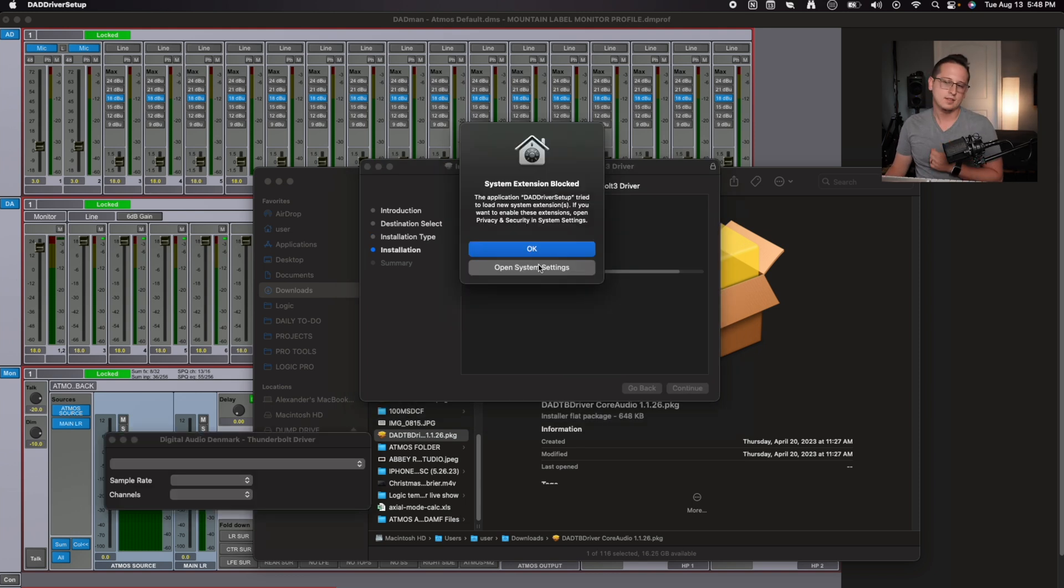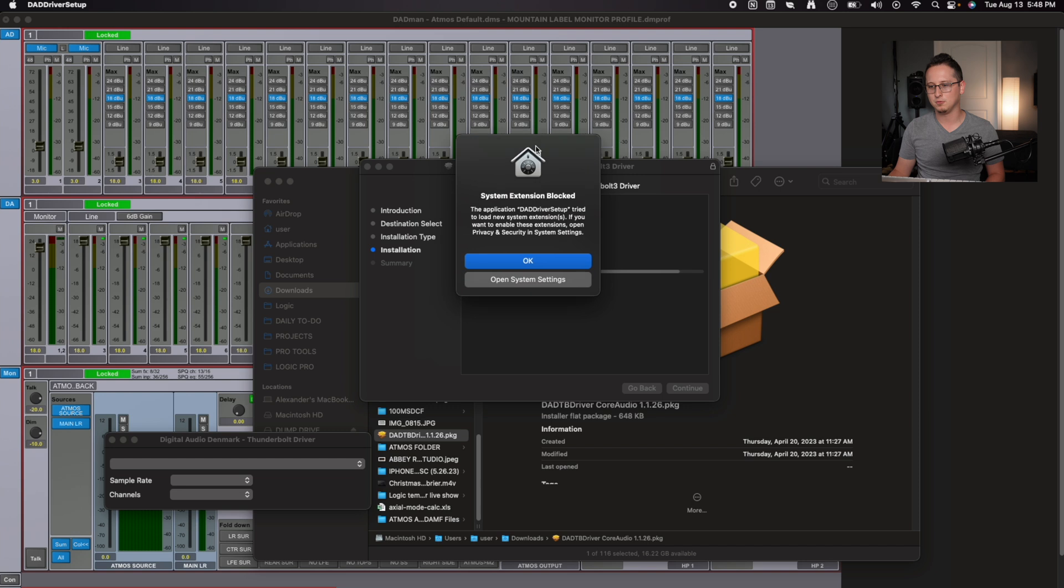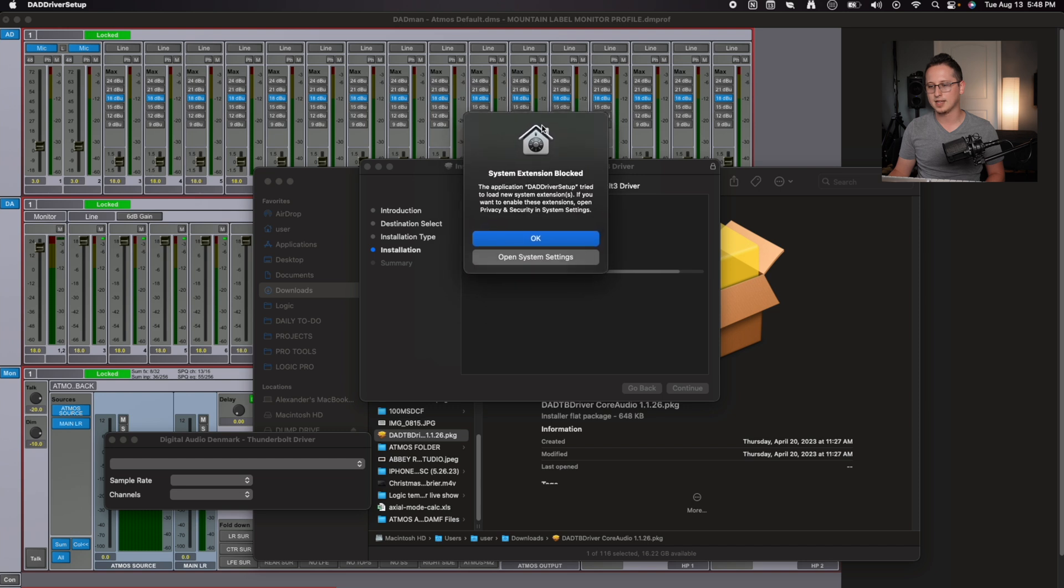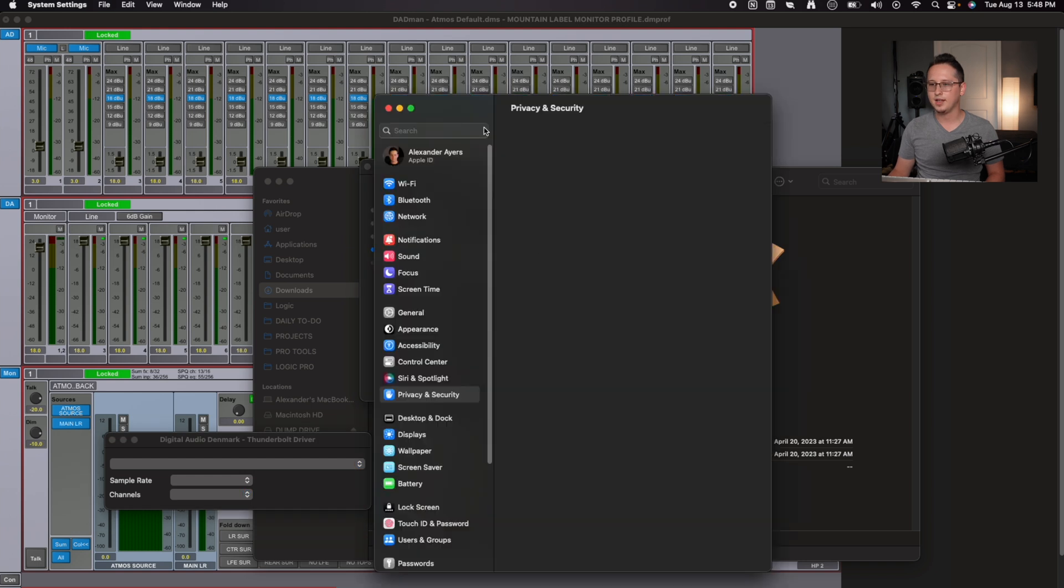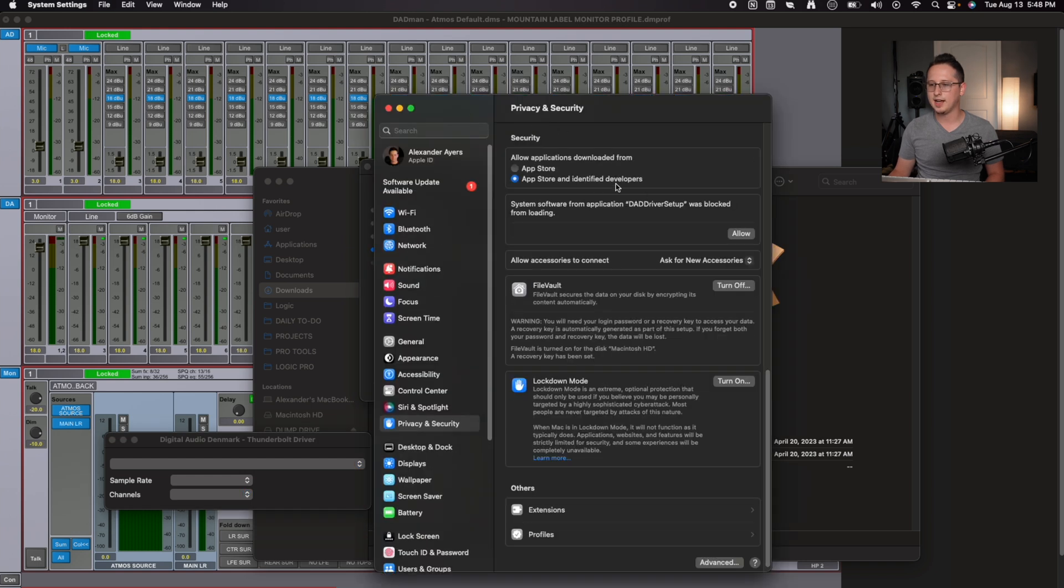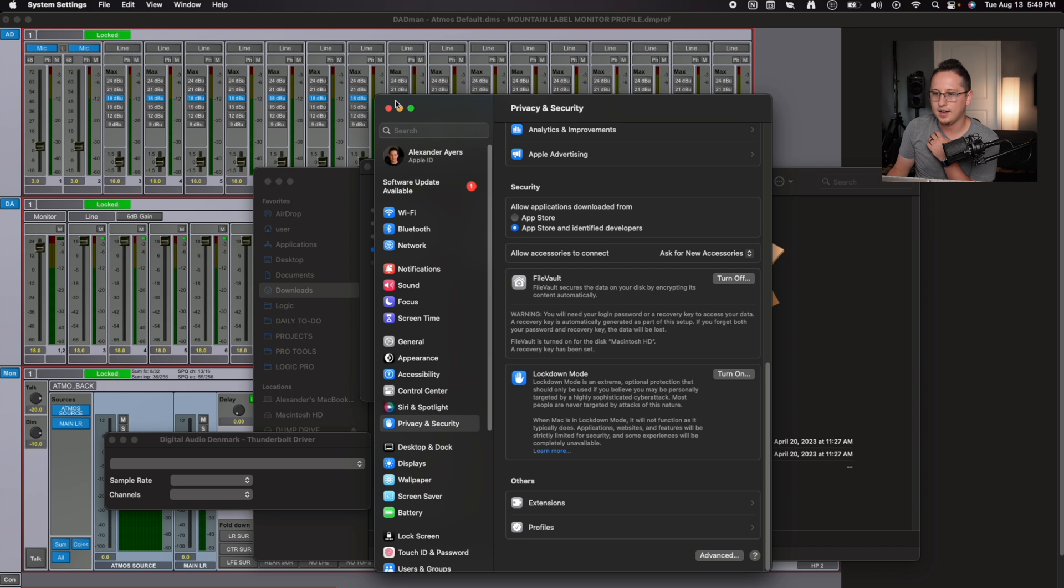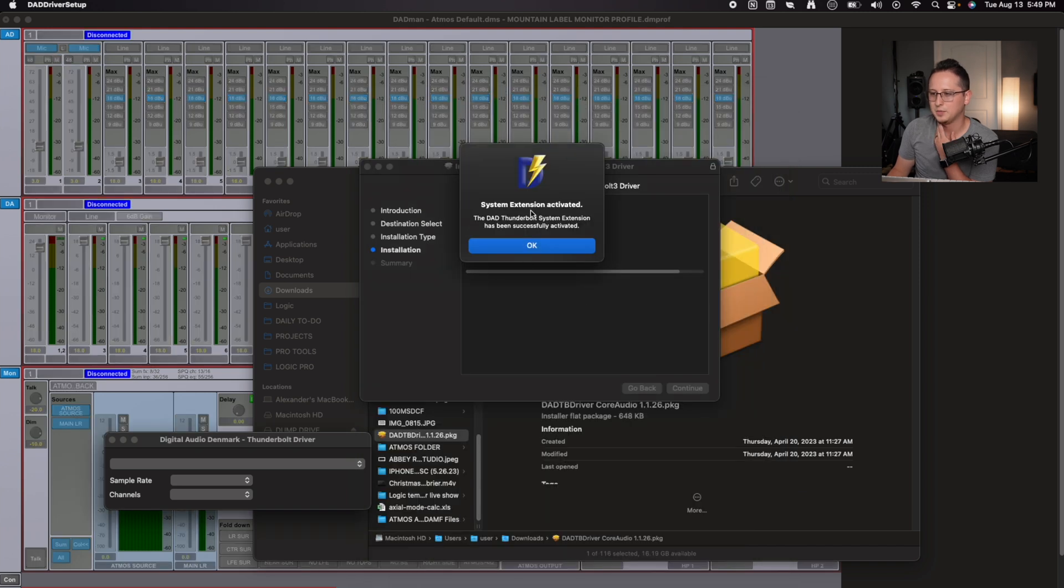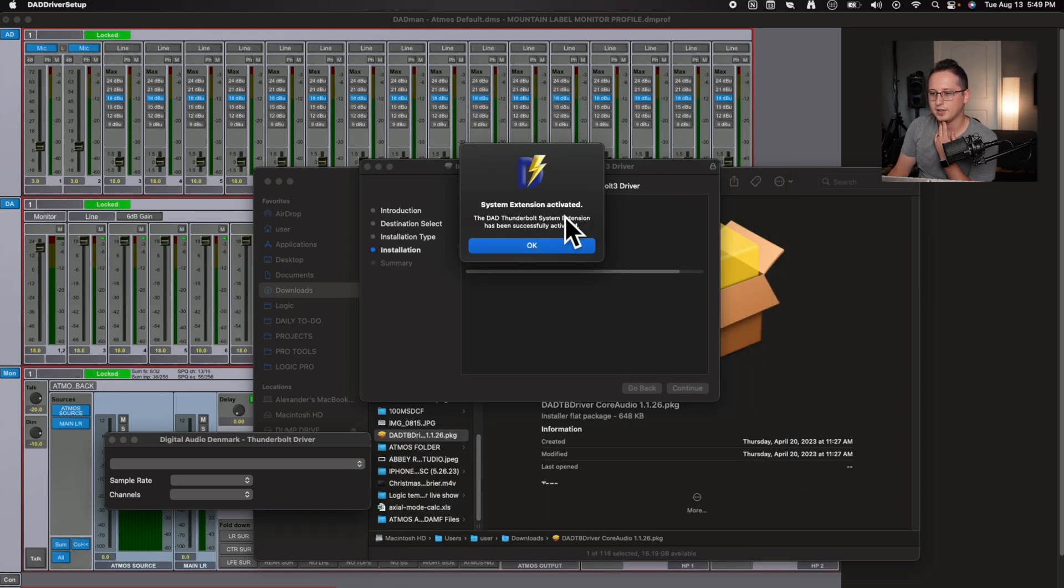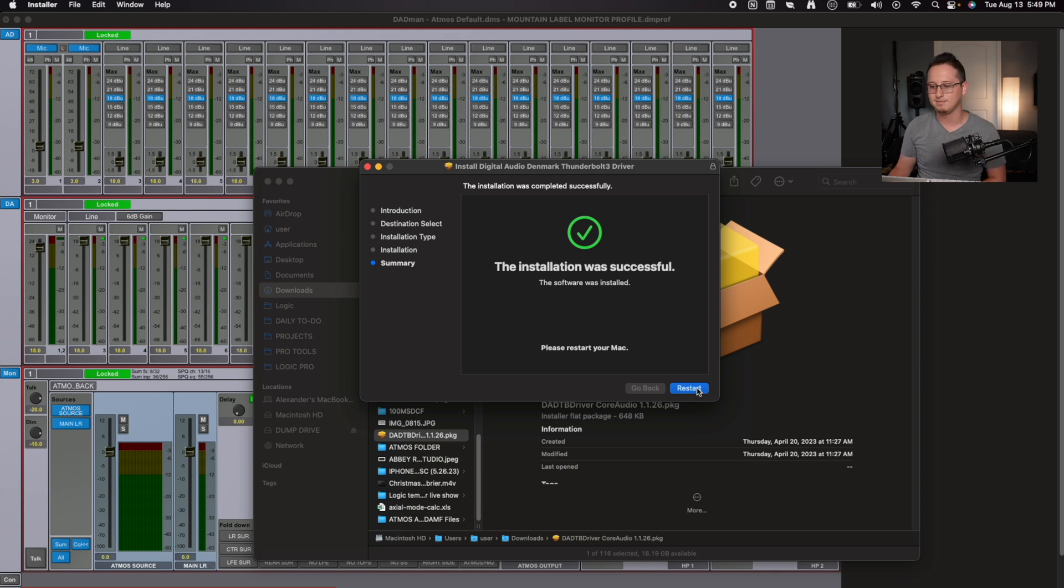So it says the system extension is blocked, which means it's a new extension. It's a new software. And sometimes you kind of have to bypass this because Apple doesn't allow those kinds of extensions to be ran on their program. So we're going to open system settings real quick and we're just going to have to change one thing, which is click this button that allows the program from loading and we're going to use our password. I'm just going to use my touch ID. And now if I close out of this system extension activated, the dad Thunderbolt system extension has been successfully activated. So we're going to hit OK and we're going to restart my Mac.